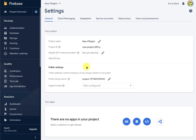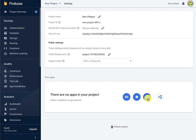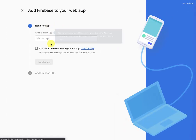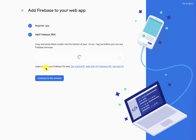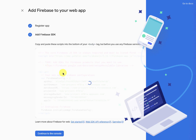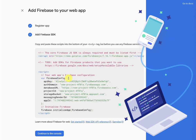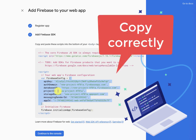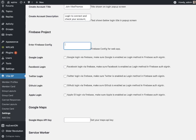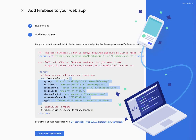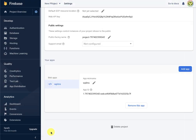Once the project is created we continue, then go to the project settings and enable the web app option. We register the app, and once registered it will show us the Firebase config. We need to copy from the opening bracket to the closing bracket — it is very important that we only copy within those brackets — and then paste it in our site and save. Next we continue into the console.